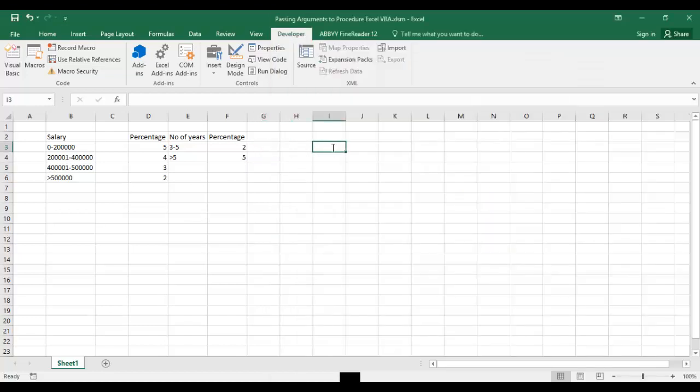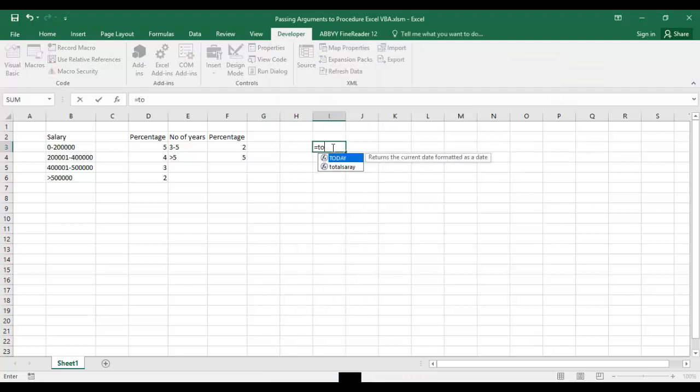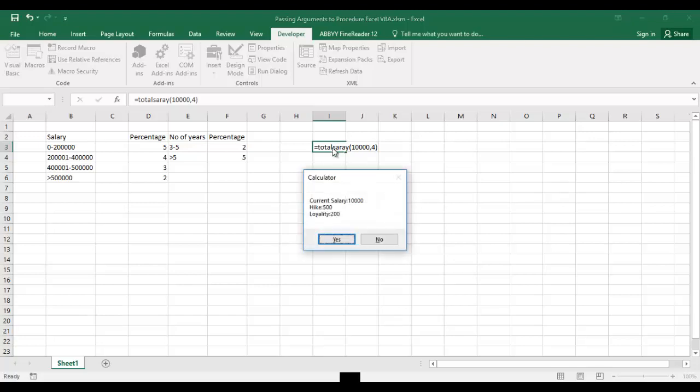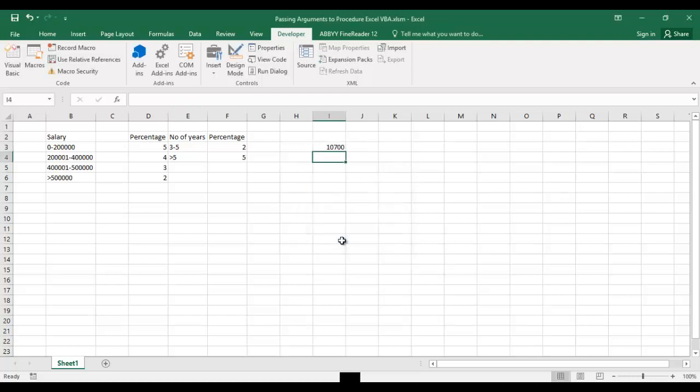I'm using total salary. I'll give like 10,000 as the salary and for example if I am here for four years, I have given these parameters. When I press enter it will show me the message: my current salary is 10,000, hike will be 500, and loyalty bonus will be 200. When I press yes it will add all these things and give me the result.